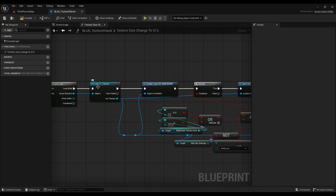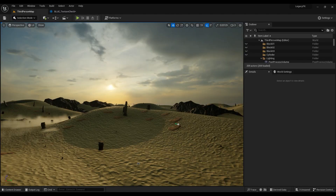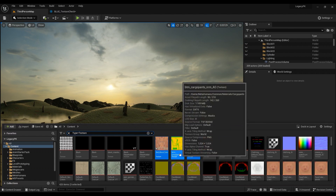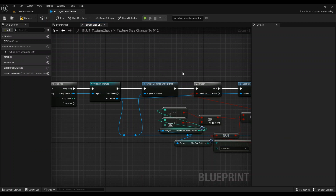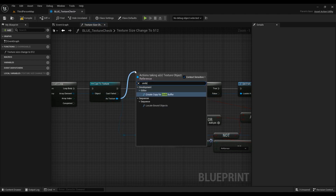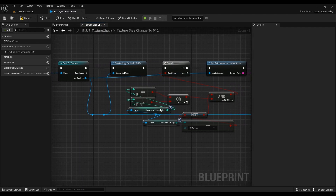For every asset that is successfully cast to Texture, we're going to Create a Copy for Undo Buffer. This is important because if we've done something we didn't intend, we can undo it. If we don't copy it into the undo buffer, we can't undo the changes. So make sure you add Create Copy for Undo Buffer.